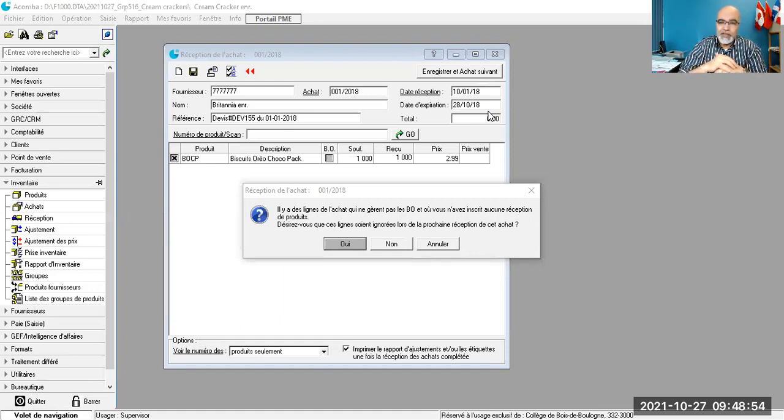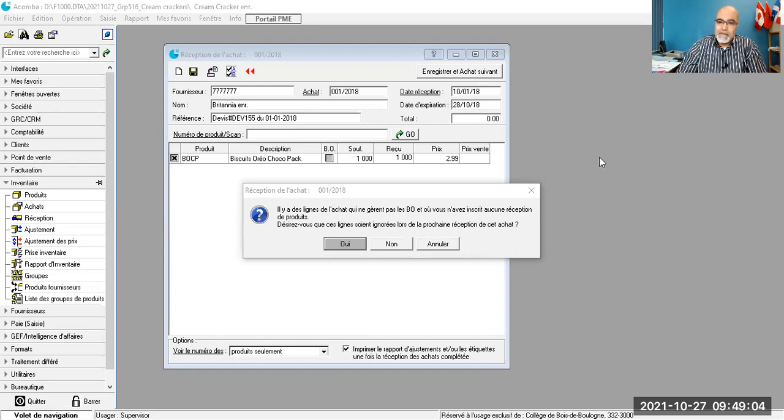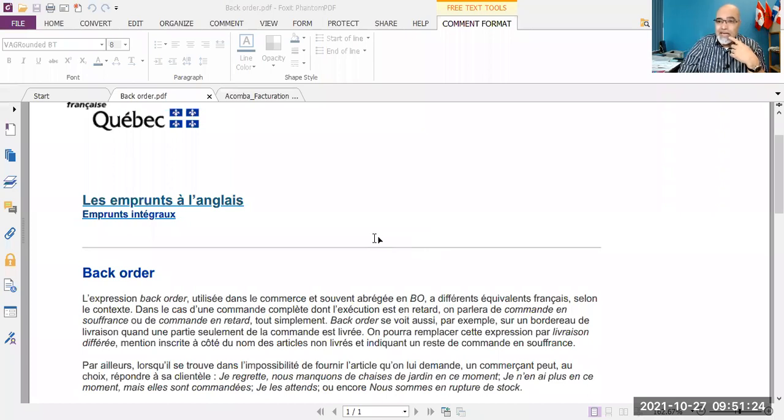Back order, effectivement. BO, ça veut dire back order. Donc, le BO, c'est back, BO, c'est back order.